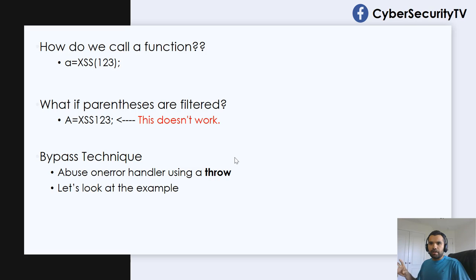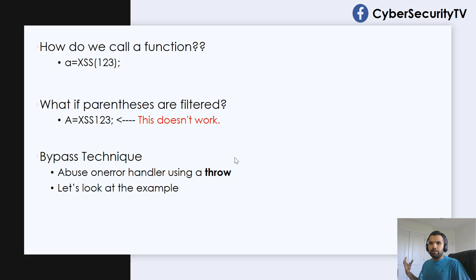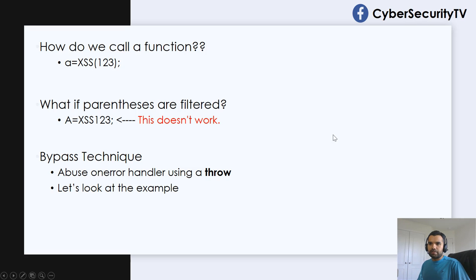So this may sound a bit complicated, but it's not. So let me actually, let's go to the next screen and see the example.